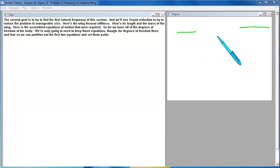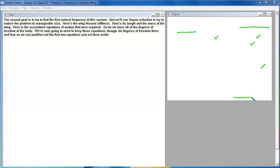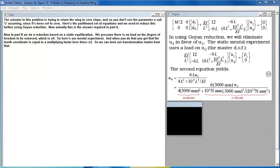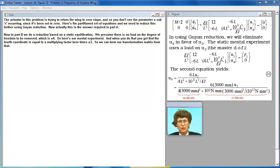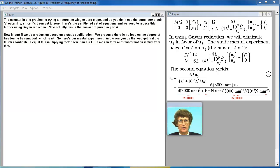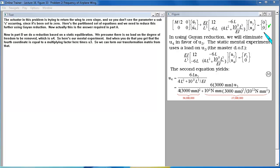Here is the wing flexural stiffness. Here is its length and the mass of the wing. Here is the assembled equations of motion that were required. So far we have all of the degrees of freedom of the body. We are only going to need to keep those equations though for degrees of freedom three and four. So we can partition out the first two equations and set them aside. The actuator in this problem is trying to return the wing to a zero slope. And so you don't see the parameter u sub c occurring since it has been set to zero. Here is the partitioned set of equations.